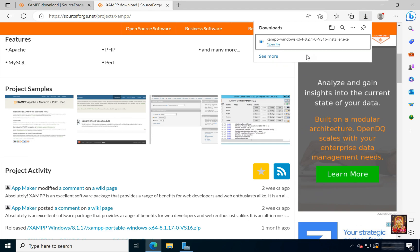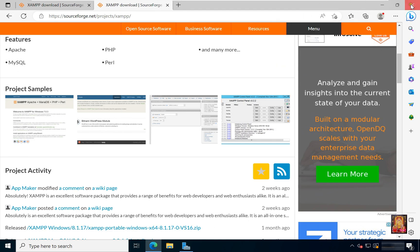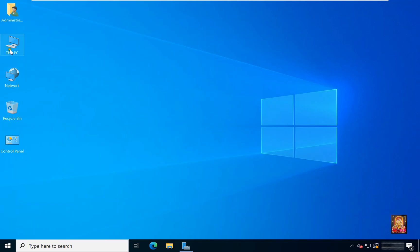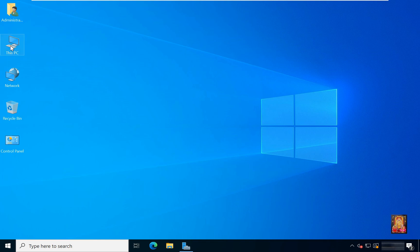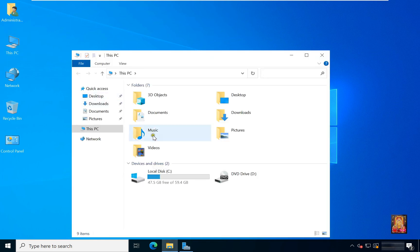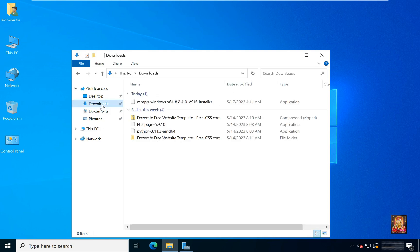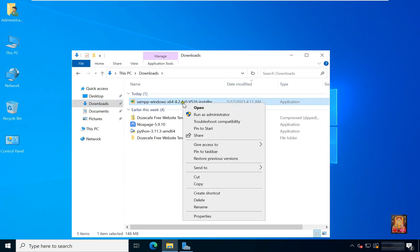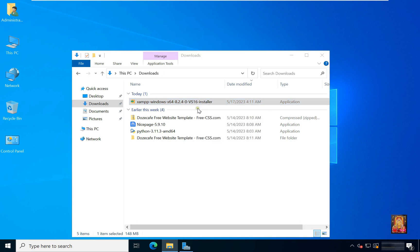Now the downloading is completed. Let's close the web browser. Double-click on This PC, then click Downloads. Here is our XAMPP software. Right-click on it and click Open.